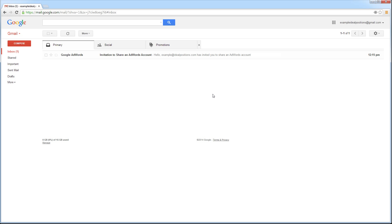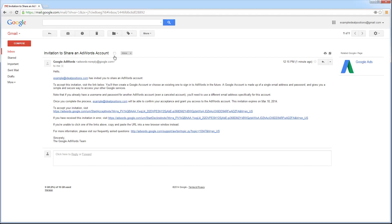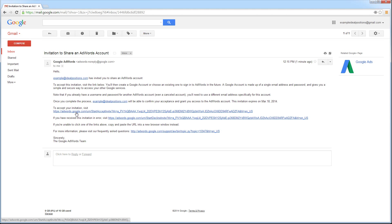As you can see, I've already logged into my Gmail account, and here is the invitation email. In the email, there is a link that says to accept your invitation, visit. I'm going to click that link.